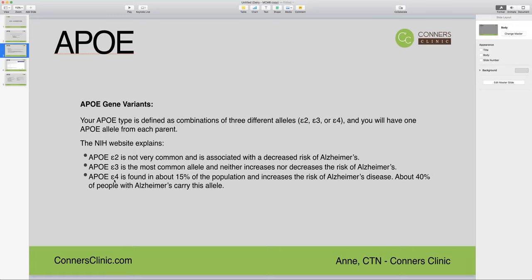Know that this gene, and if you have the variant here, it is not your destiny to get Alzheimer's disease or have coronary artery disease. You are just at an increased risk. Knowing this information is really valuable because you can do things to then reduce your risk.